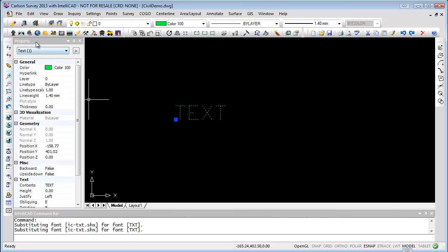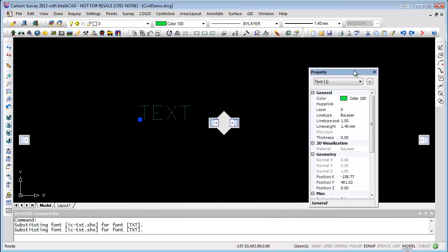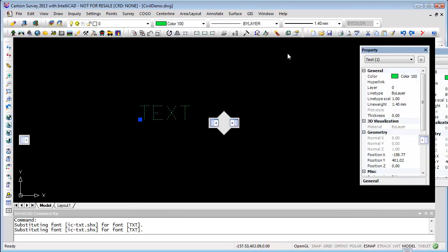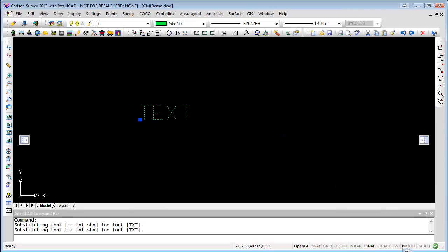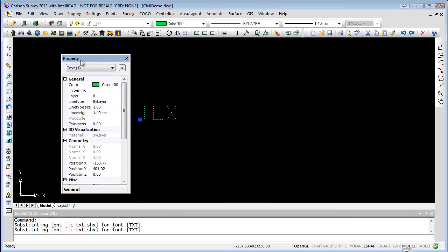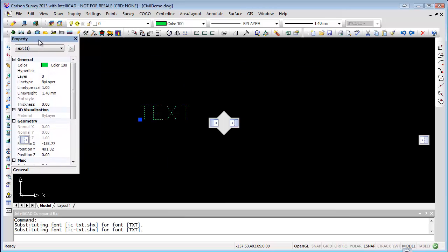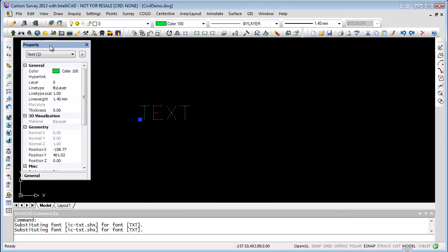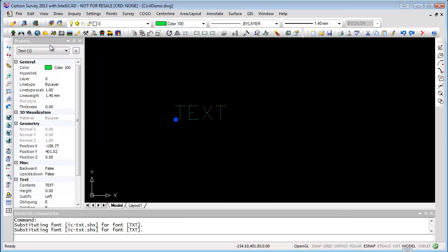If you have dual screens, you can actually drag the Properties panel over to the other screen. I have dual screens also, so I'm dragging it off to another screen that you can't see. Or you can just dock it back — double-clicking in the gray area at the top docks it right back. That should answer your questions. Hopefully that'll get you back on track.